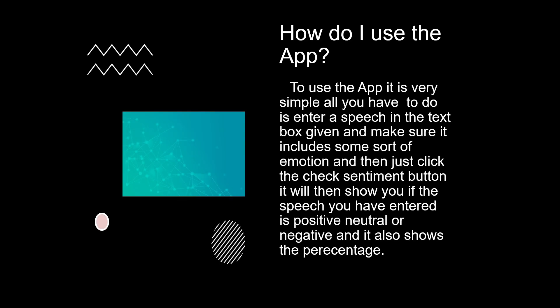How do you use the app? To use the app, it is very simple. All you have to do is enter a speech in the text box given and make sure it includes some sort of emotion and then just click the check sentiment button. It will then show you if the speech you entered is positive, neutral or negative and it also shows a percentage of which.